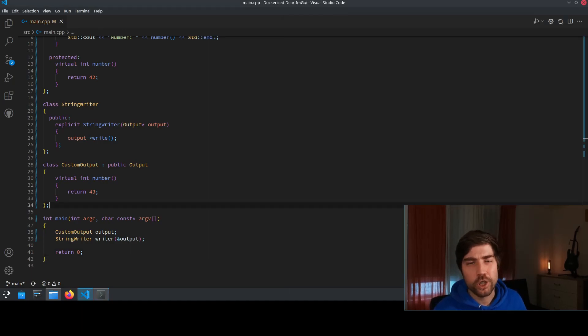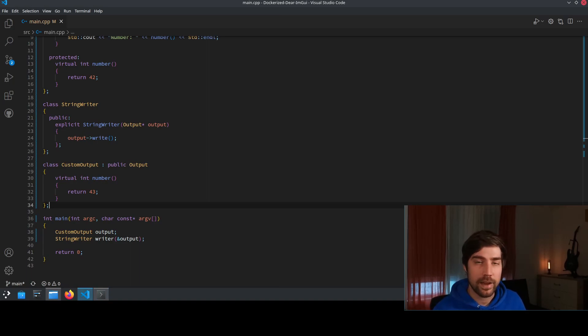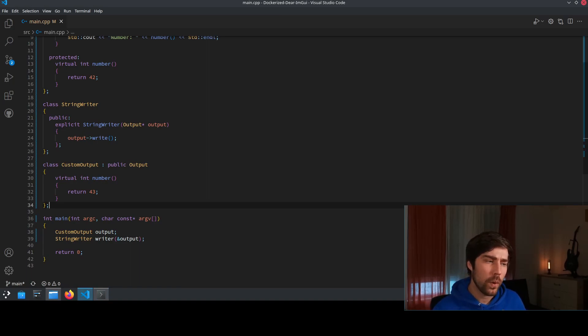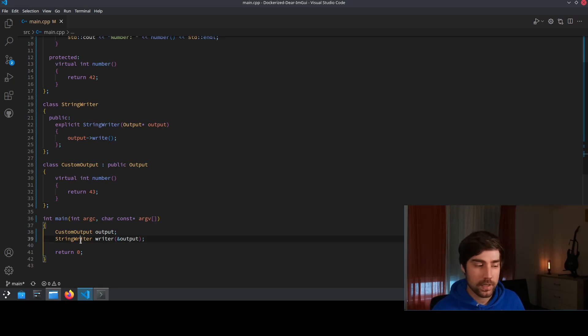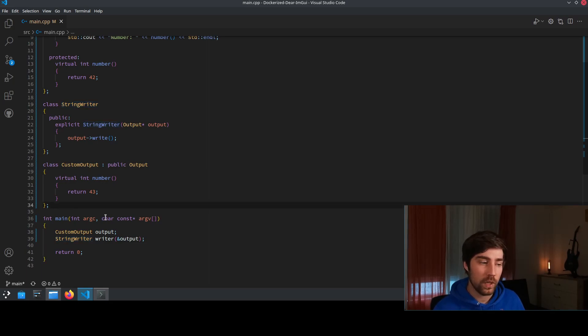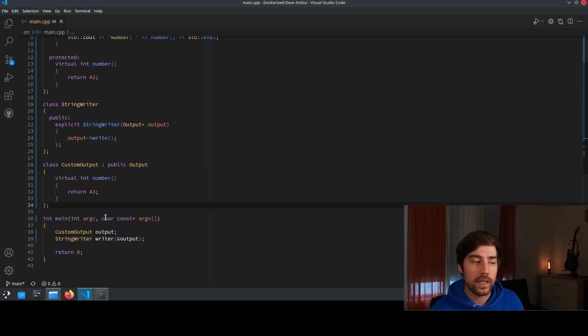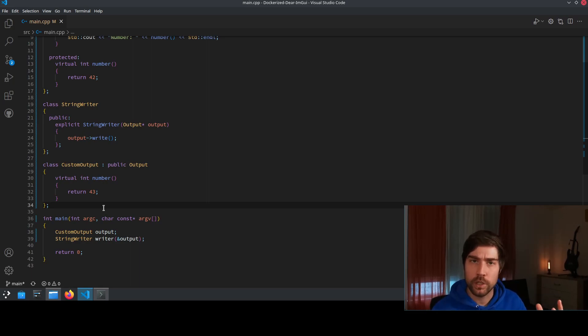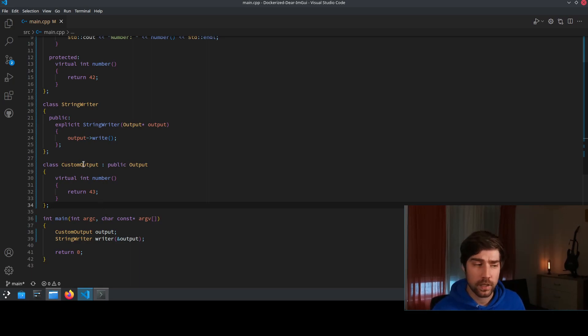But because we are good developers we want to make the life easy for our users. So we also decide to implement the custom StringWriter function.